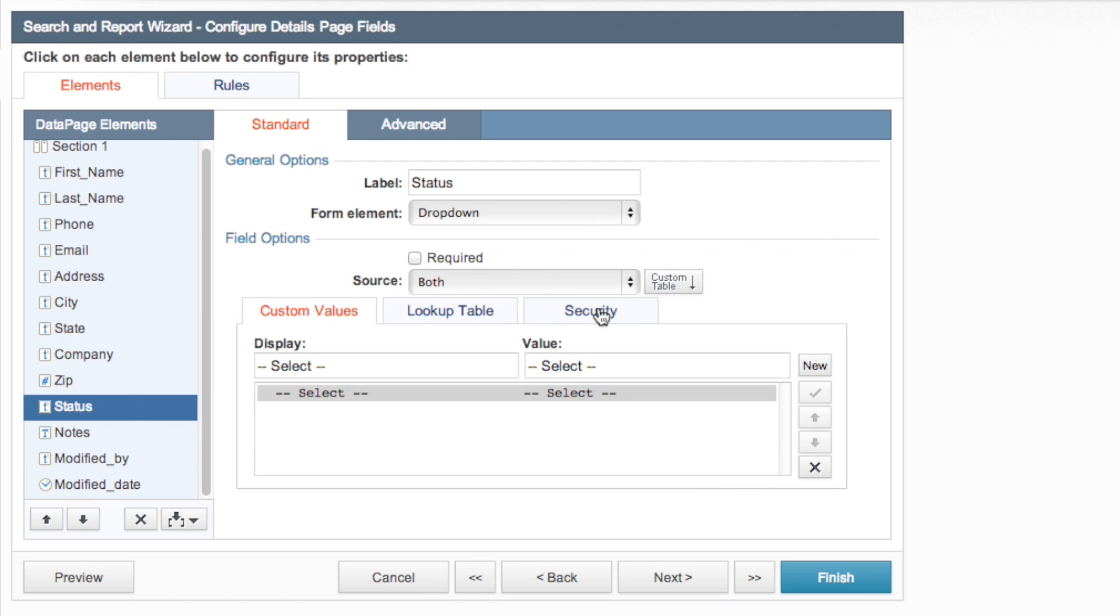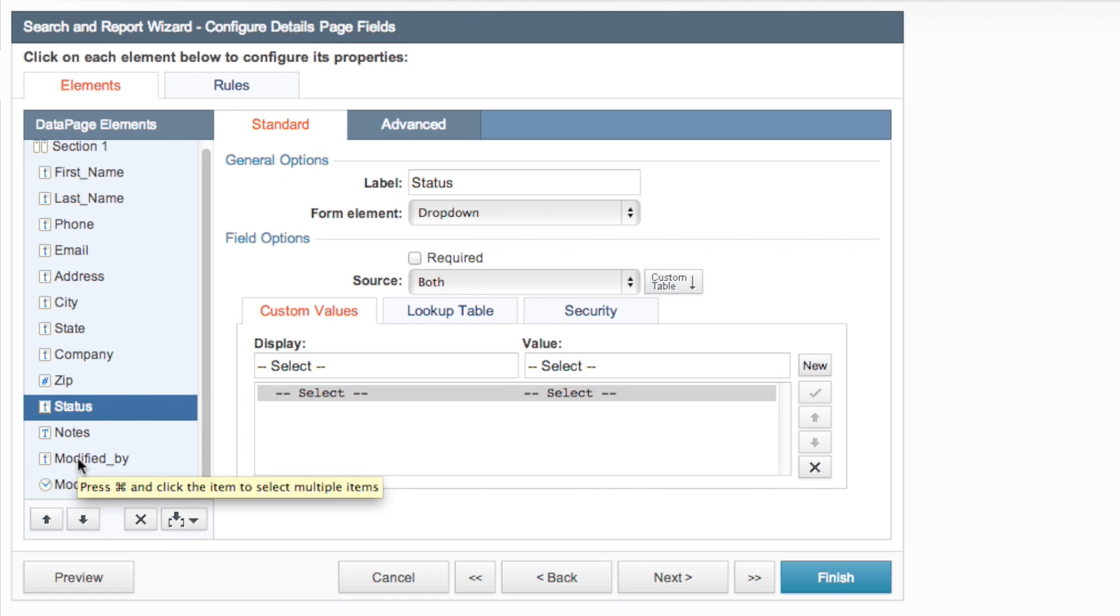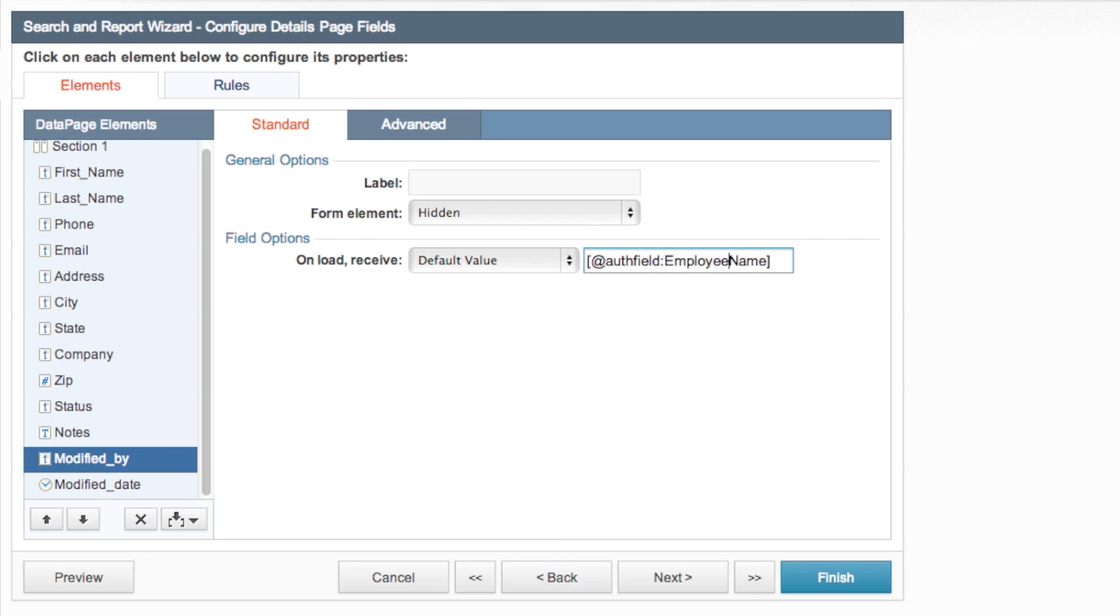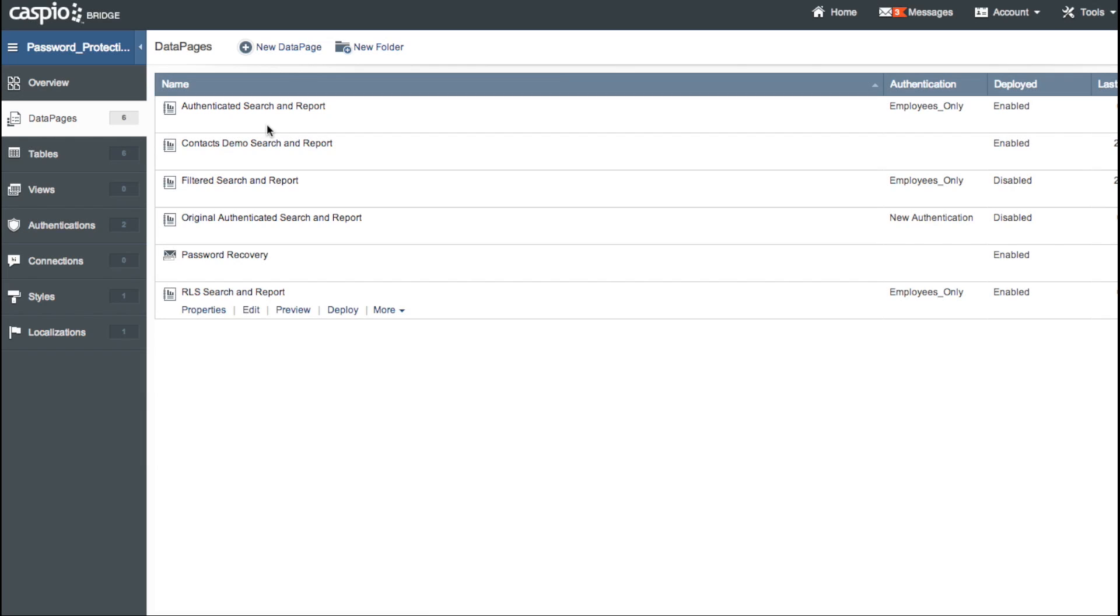All right that looks good and you'll also remember we created a stamping by way of authentication in the last video of the password protection series and that was the modified by field. Because we're not using that authentication table anymore that field is not correct anymore. Instead of just name we're using employee so we're going to do employee name and that's the name of the field that's actually in our authentication table. And we can finish. All right so now we're finished there we'll take a look at what we've done.